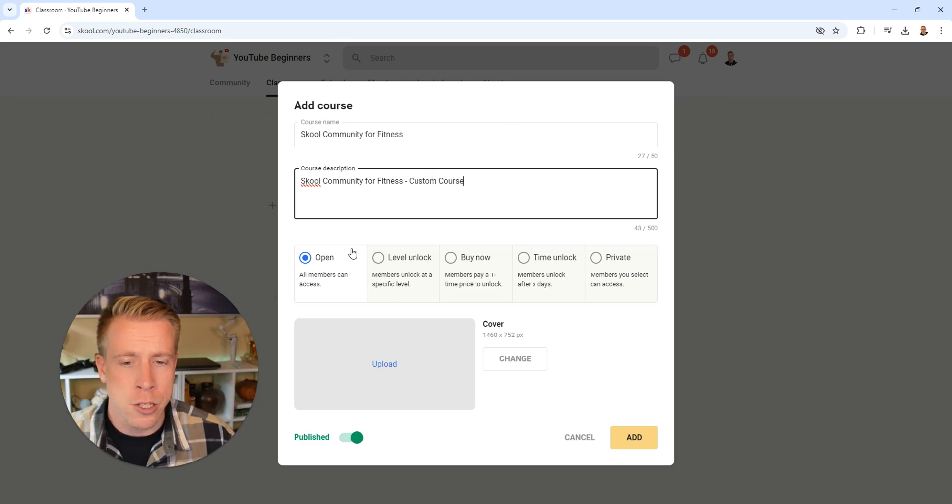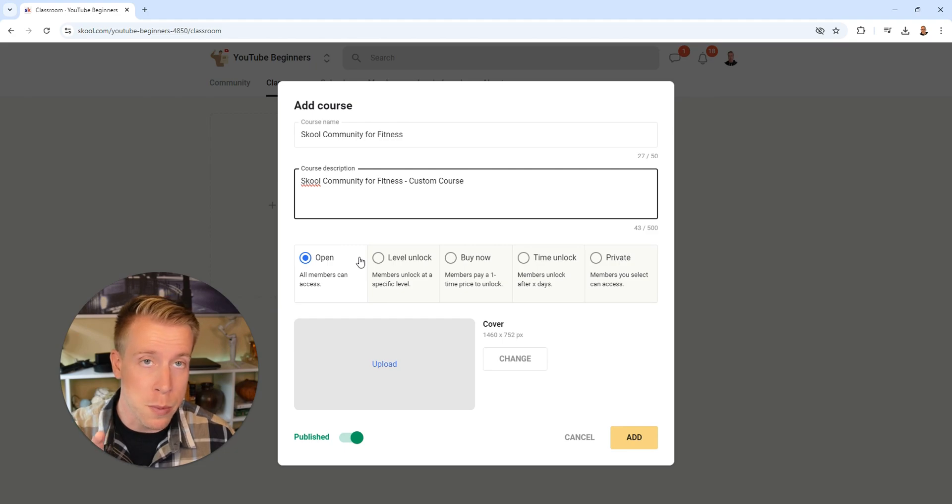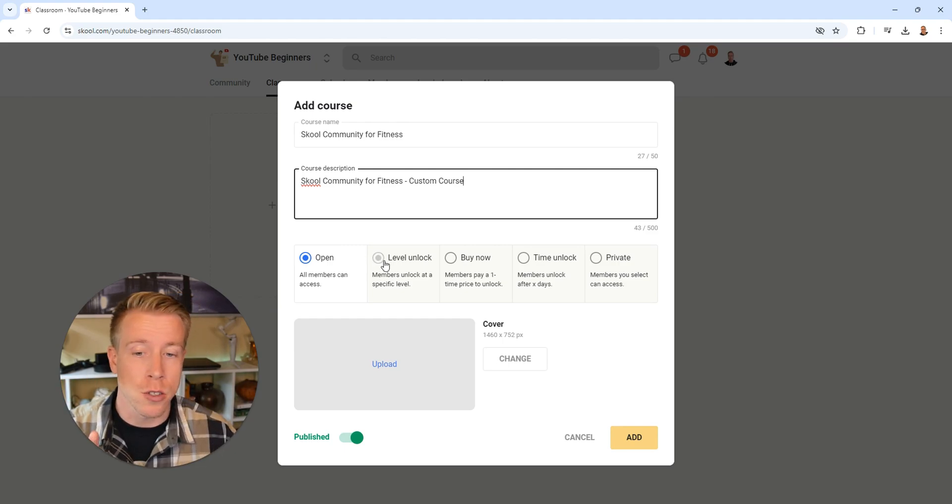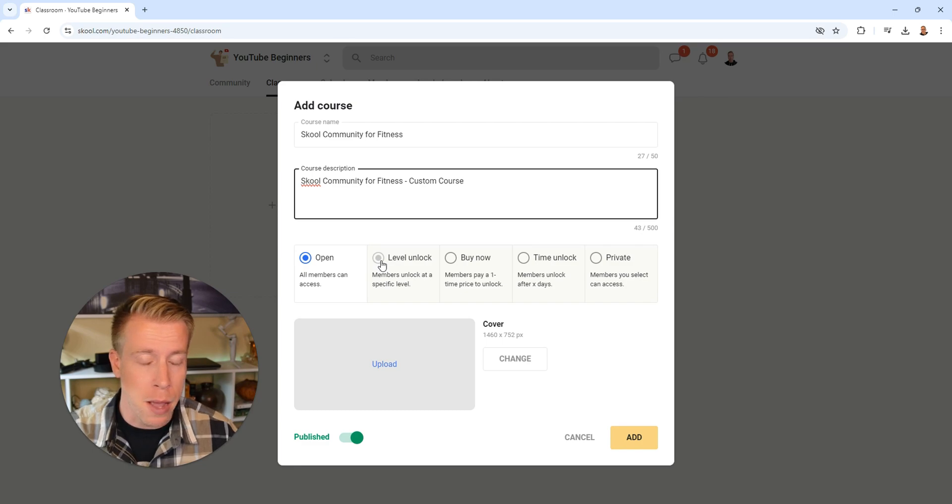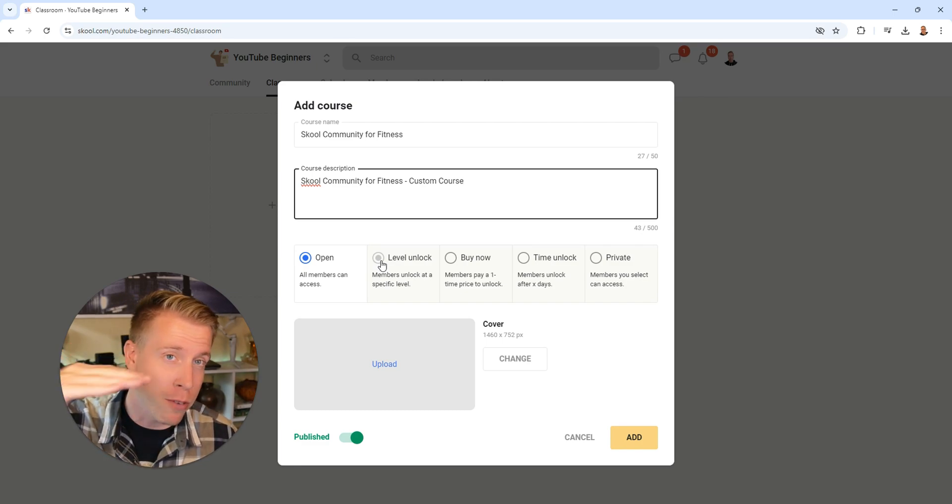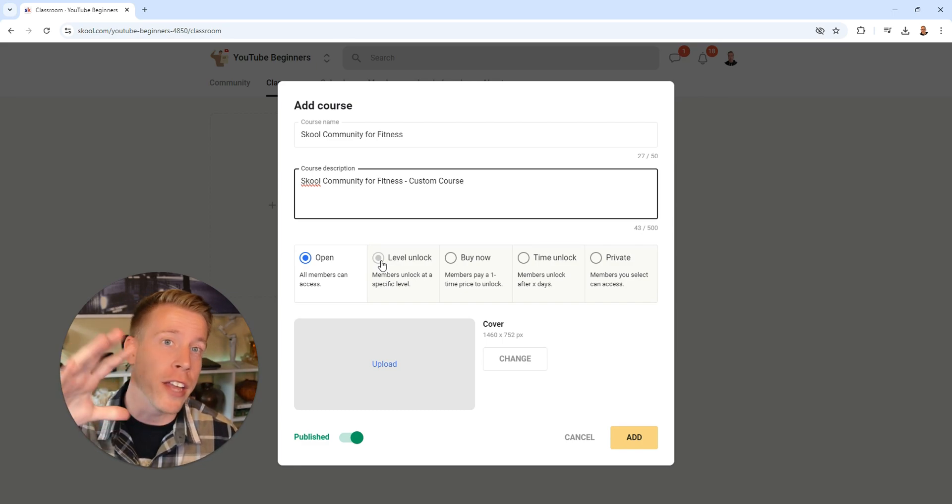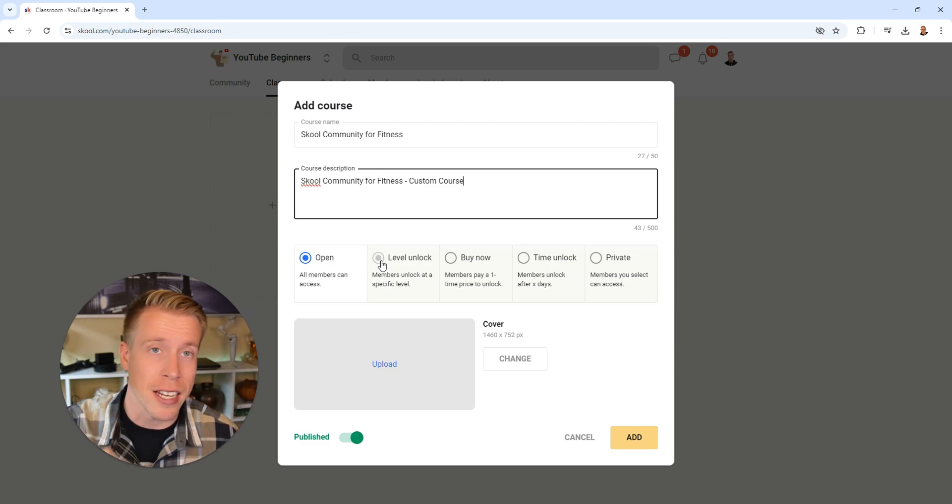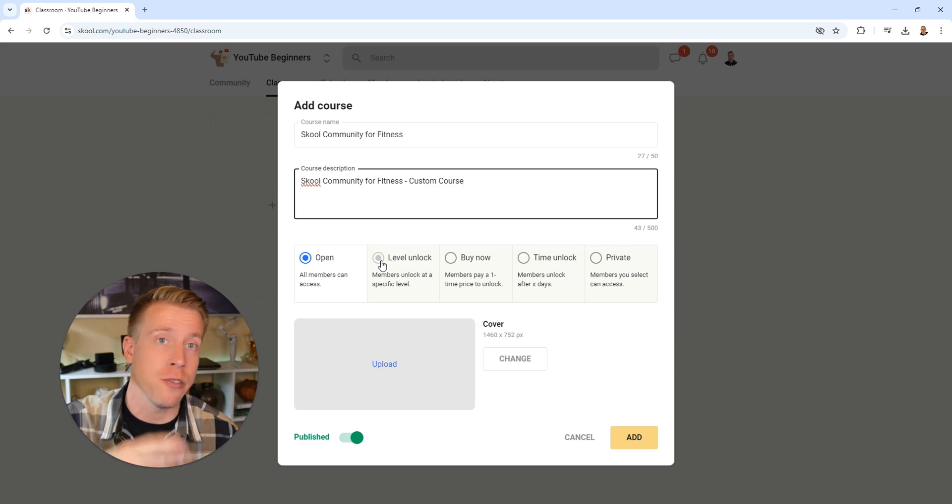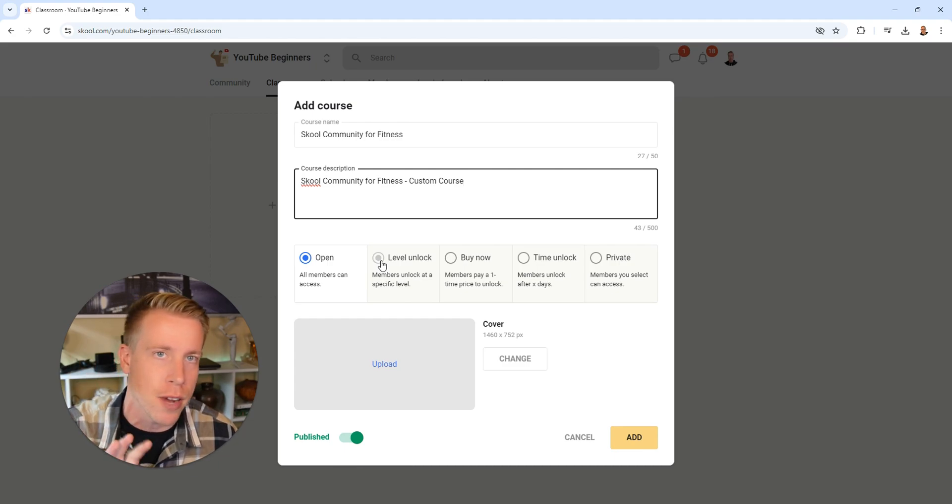Next, what we want to do here is we need to select which methods people can obtain the course. So level unlock is really popular. This is essentially where members can get to a different, separate level and your course will unlock to them. This is huge for incentivizing members to be active in your community and keep them as paying members. I highly advise you do this.